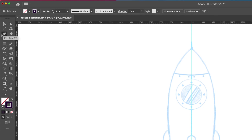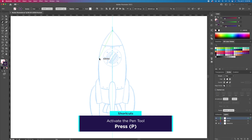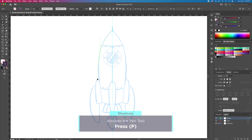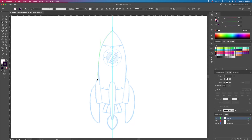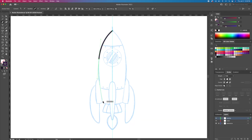With the pen tool activated, let's draw the left side of the rocket. Click and drag like so to create a smooth stroke.